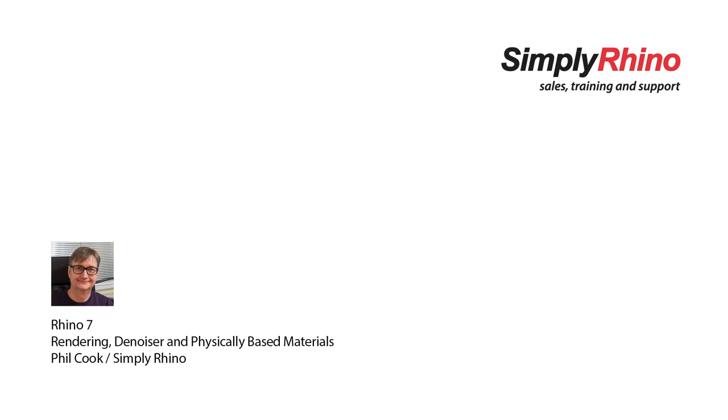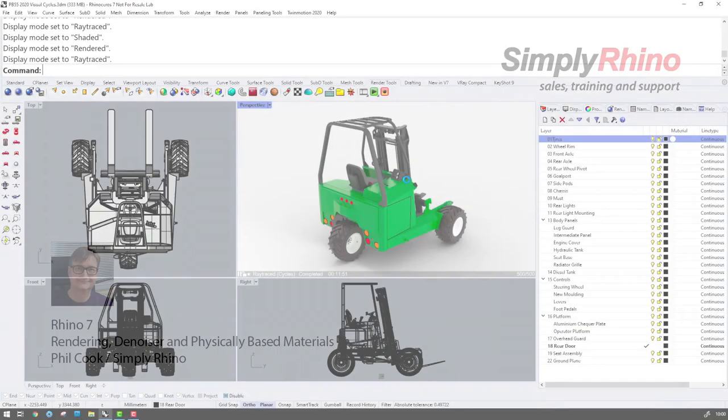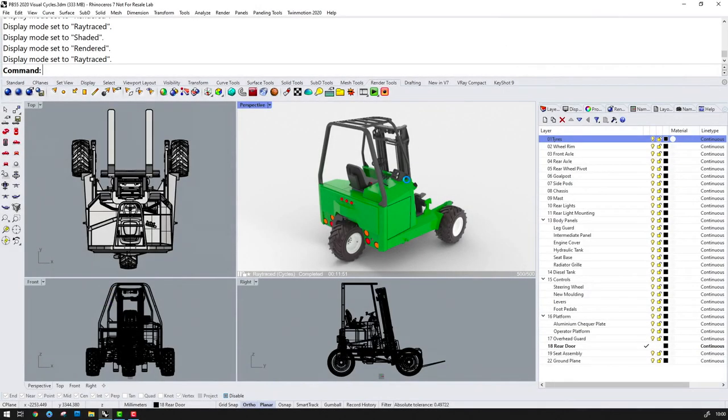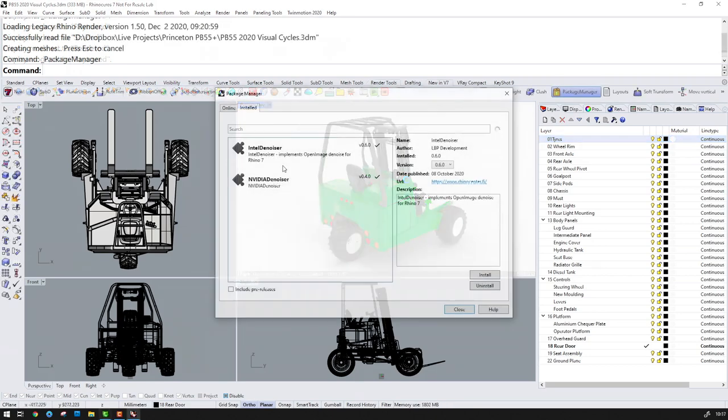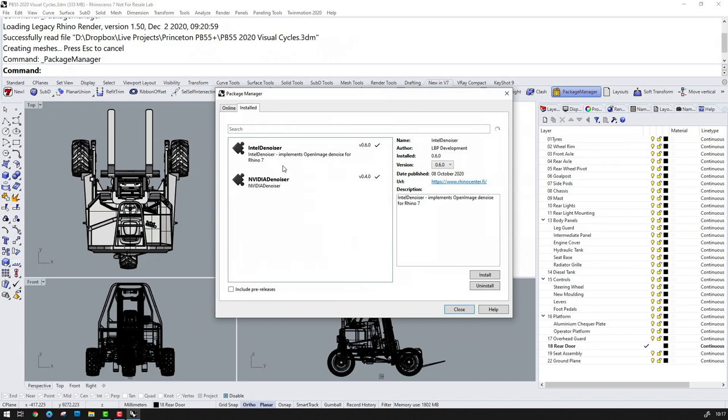Hi, I'm Phil from Simply Rhino and in this short video I'm going to take a look at rendering in Rhino 7.